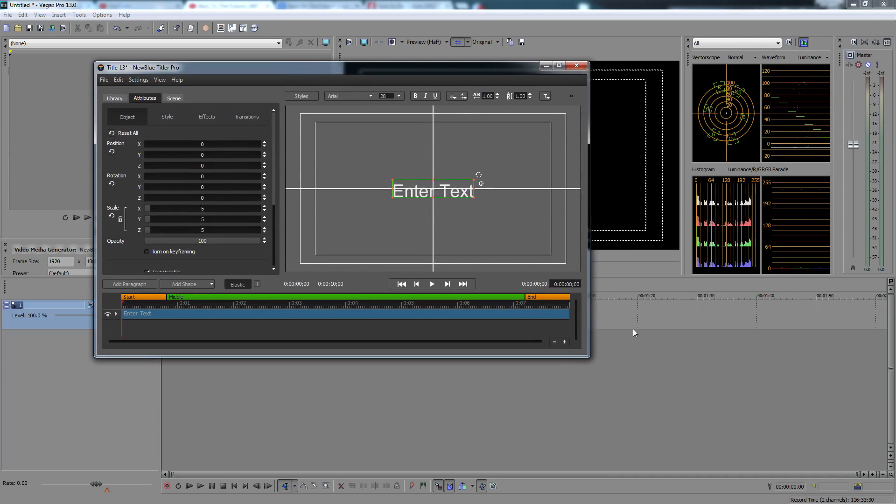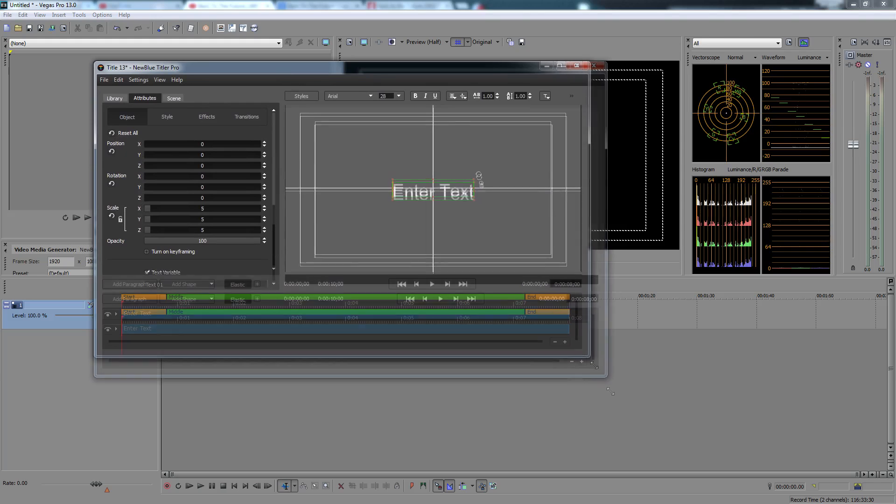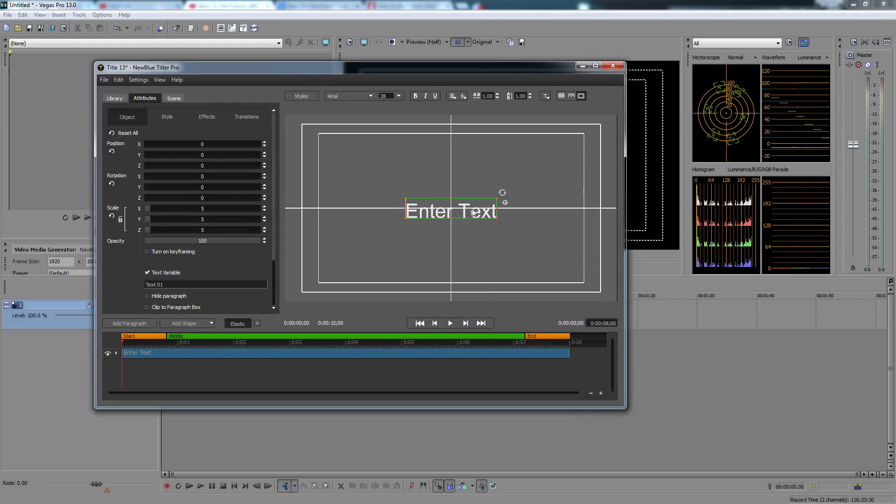So let's begin our journey within our editor. I'm using Vegas Pro 13, but you can use any editor you have.